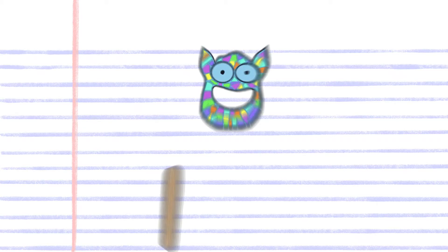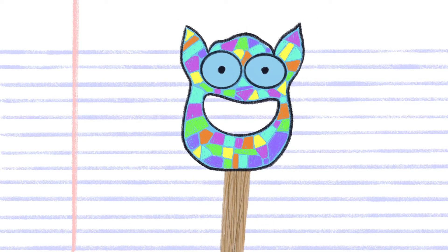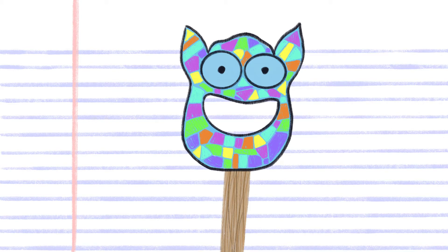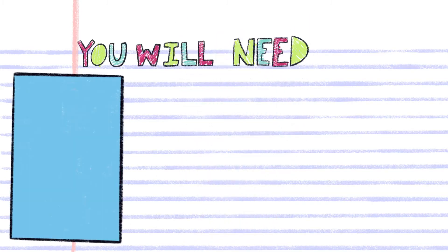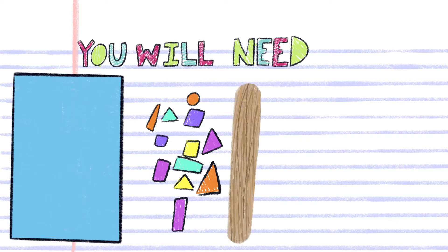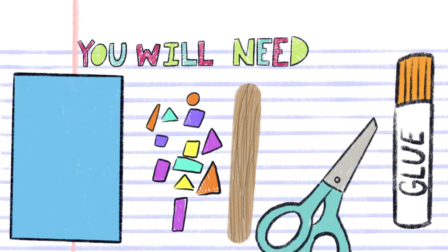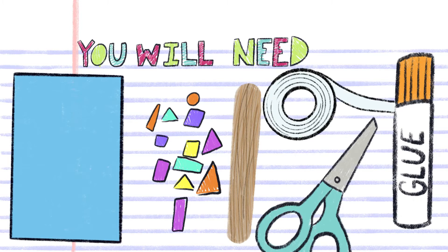Today we will be making a monster mask. For today's spooky monster craft you will need one piece of construction paper, scraps of paper, a popsicle stick, scissors, glue stick, and tape.